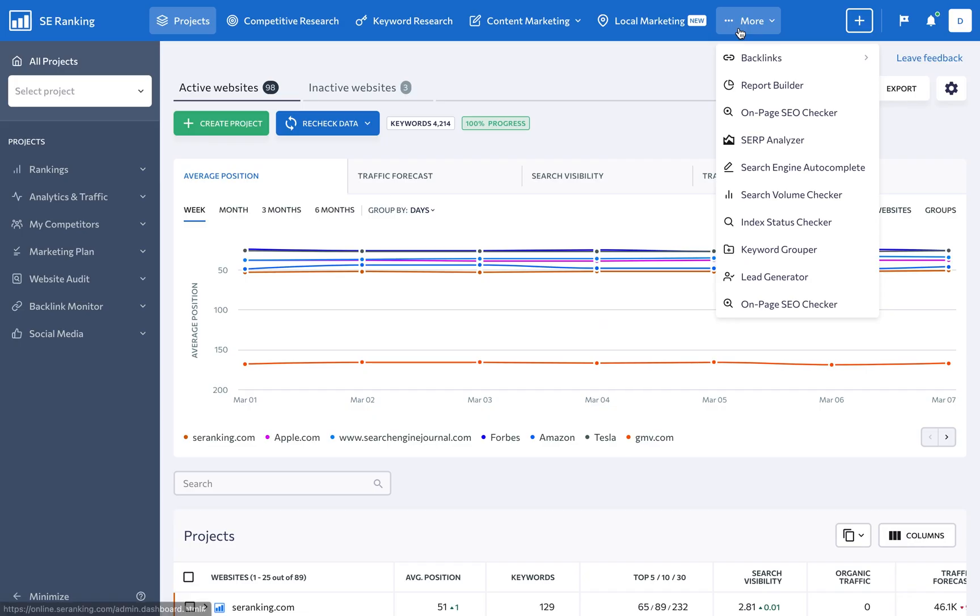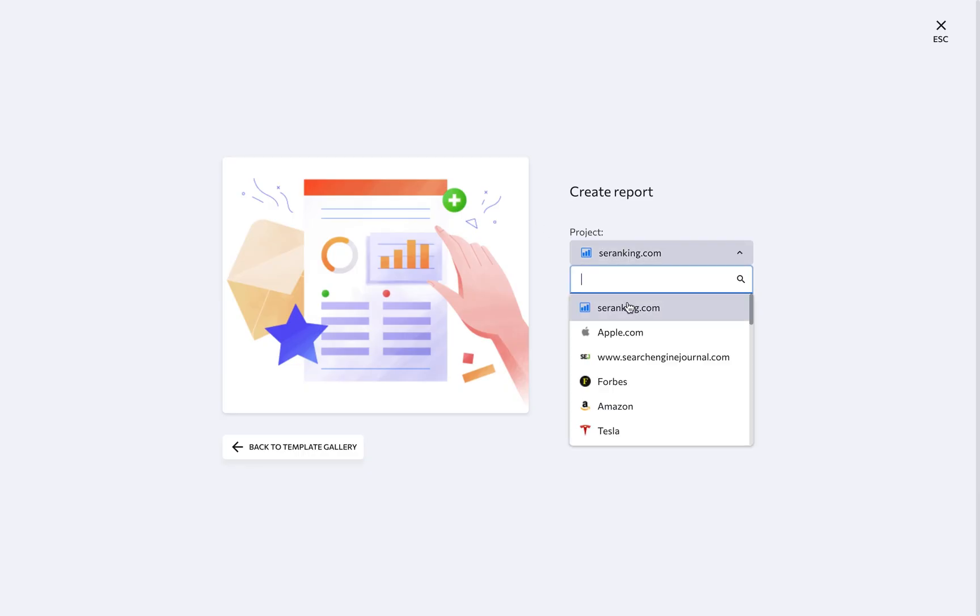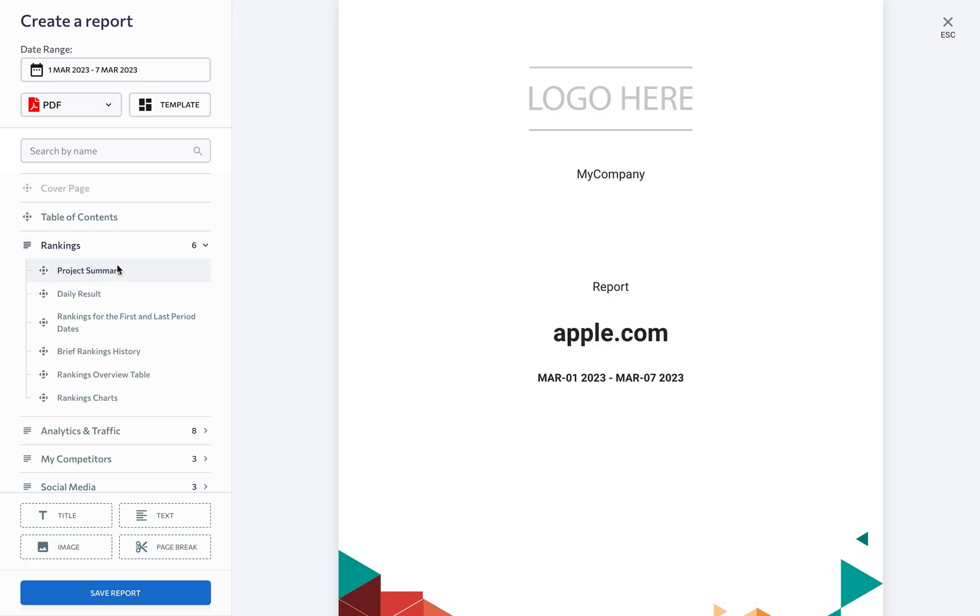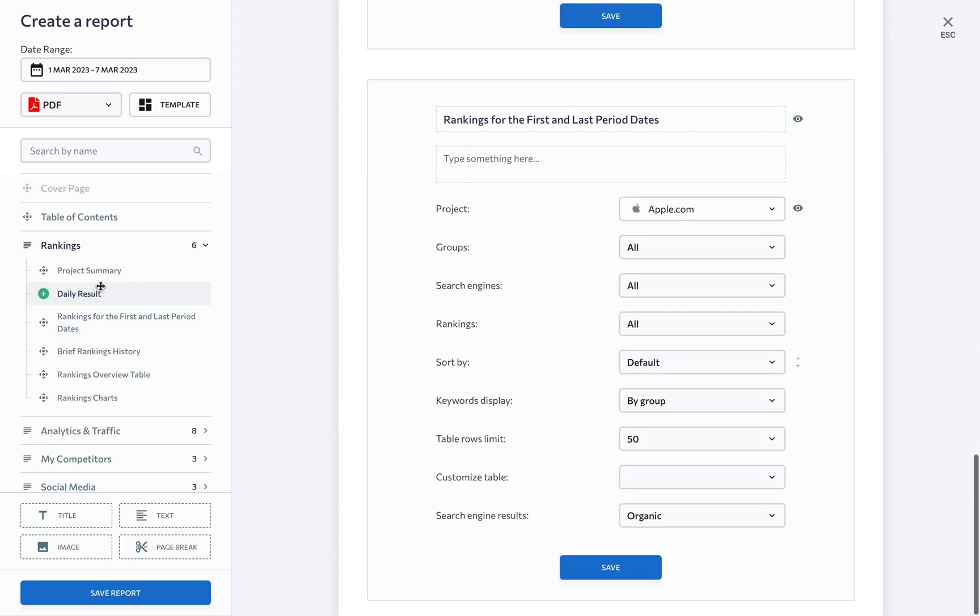With our Report Builder, you can demonstrate progress without drowning your client in spreadsheets by creating stunning SEO reports that are customized to your client's needs in just a few minutes.